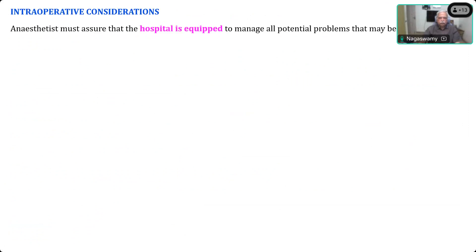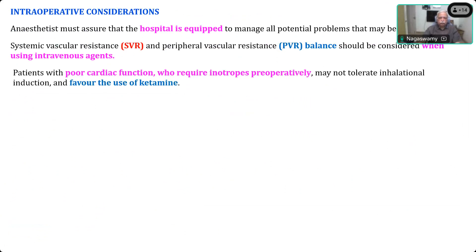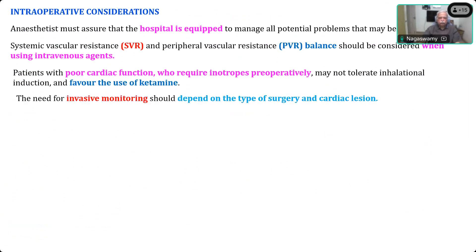For intraoperative considerations: whenever you take a complex heart disease patient for non-cardiac surgery, or a patient with uncorrected congenital heart disease, you must have adequate backup — it is very risky to proceed in a small hospital without this. SVR and PVR balance is the most important consideration. Assess preoperatively whether PVR is high and likely to exceed SVR before induction, and select agents that preserve SVR so the shunt does not reverse. Patients with poor cardiac function may not tolerate induction and may require inotropic support. Invasive monitoring depends on the surgery and type of lesion.